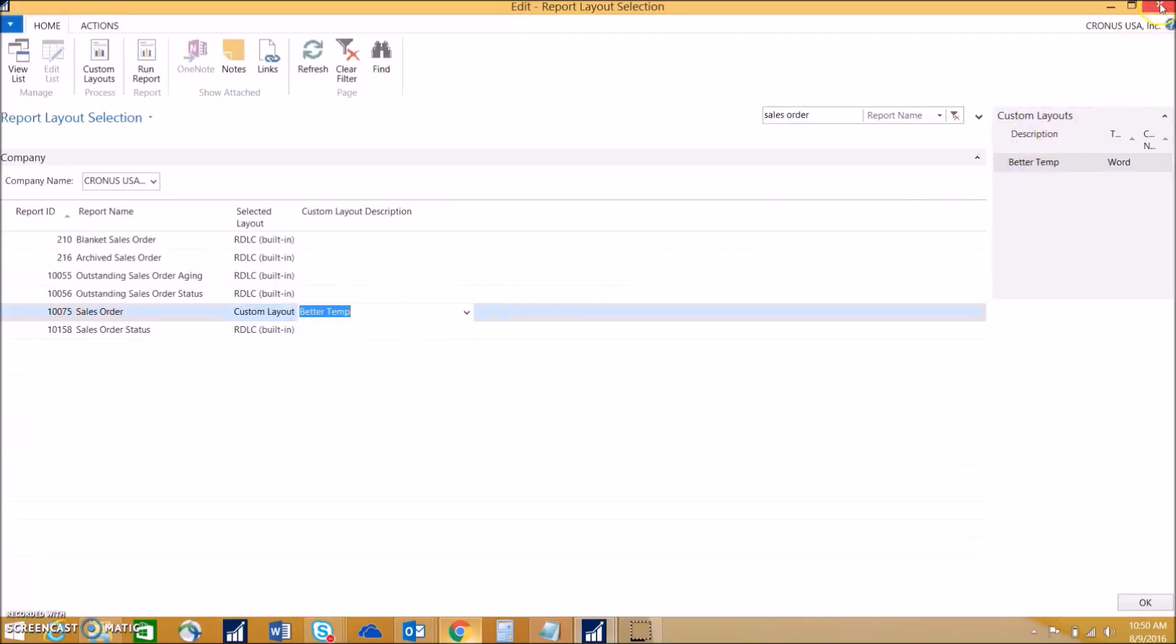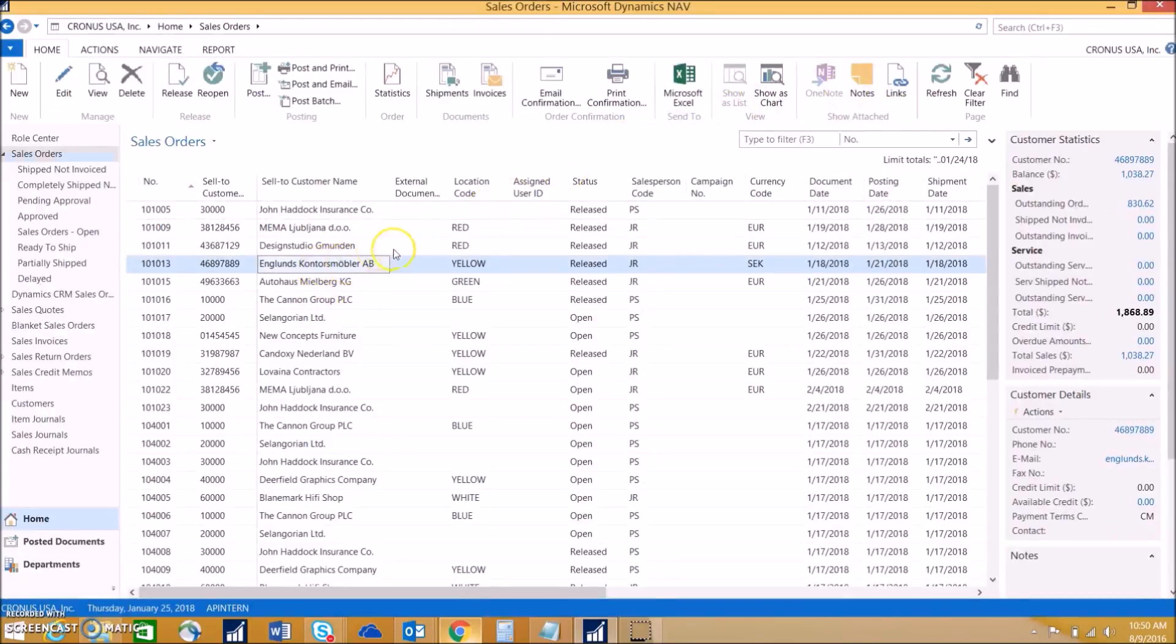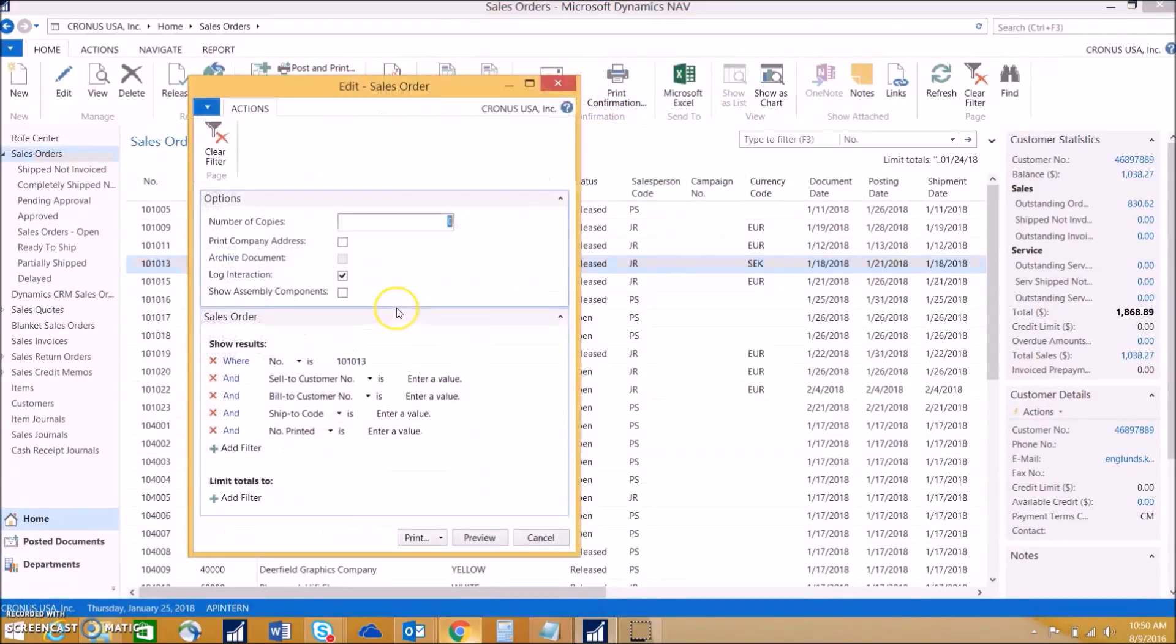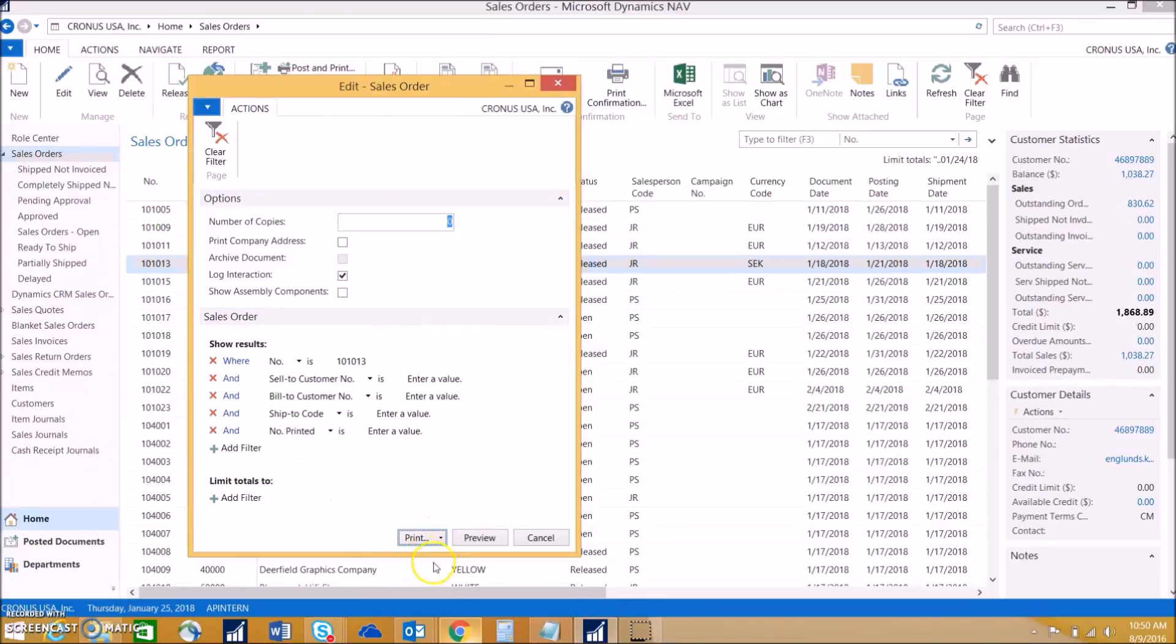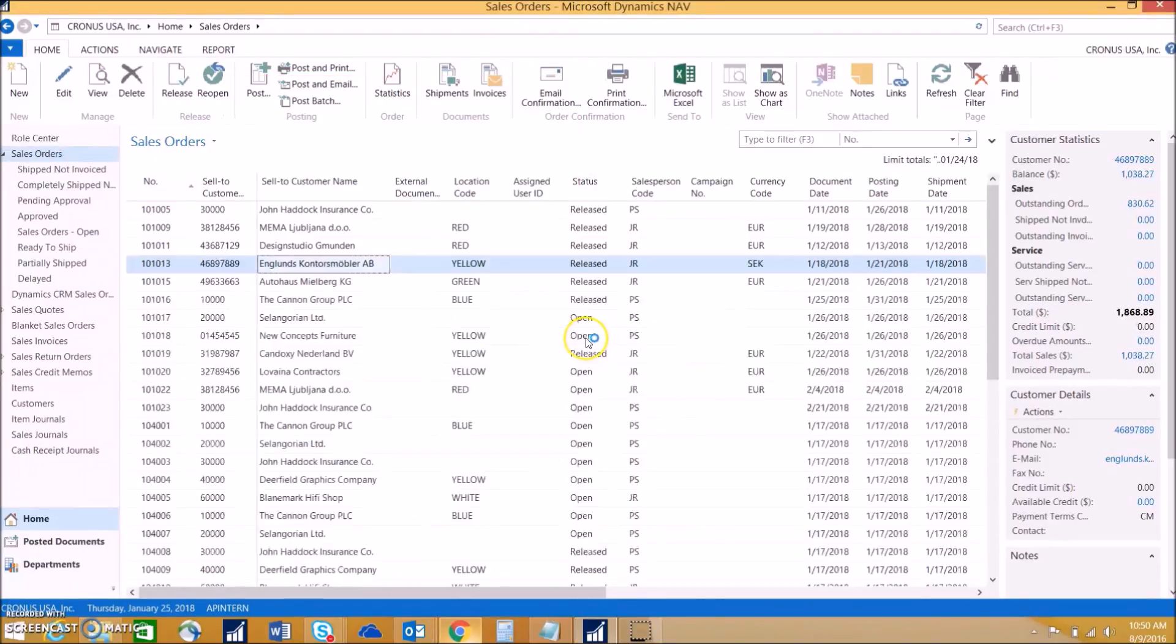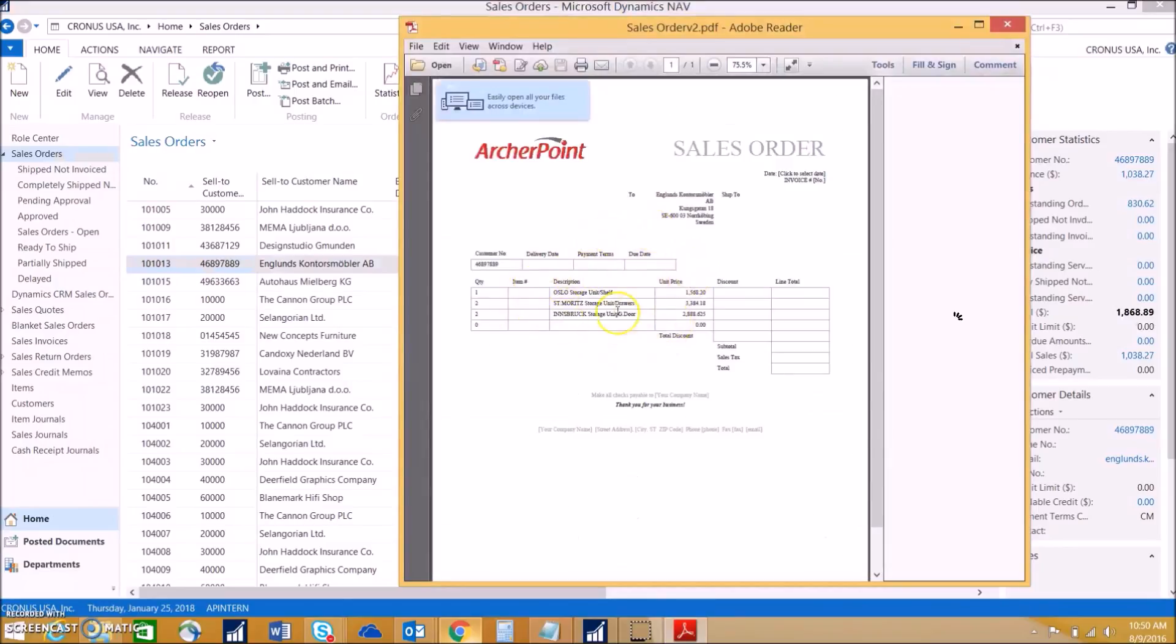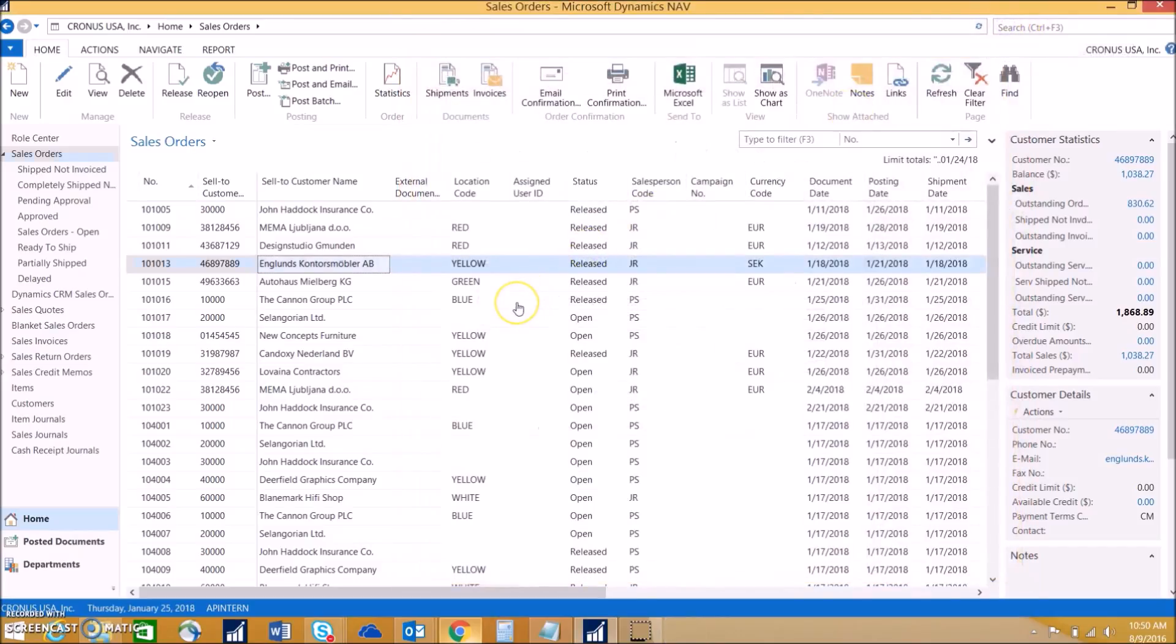We can go ahead and test that. Let's just choose a random sales order and we can hit print. We can see that it has the information, the logo, everything that we put in there. So that's how you would do a word layout in NAV. Hope this helped.